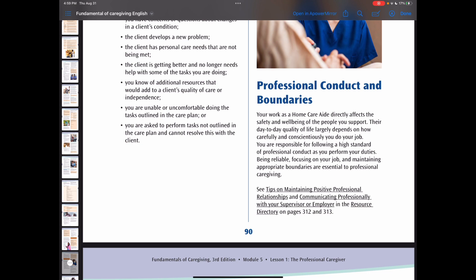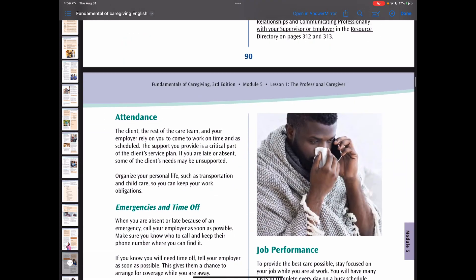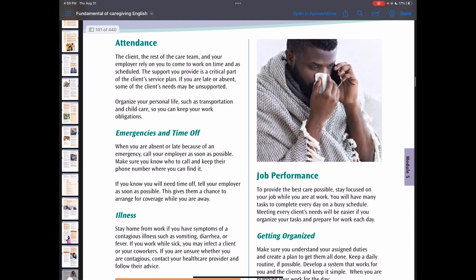For those times you are absent or late because of an emergency, please call your employer as soon as possible. If you are sick, stay home from work. If you have symptoms of contagious illnesses such as vomiting, diarrhea, or fever, please call your workplace and let them know.